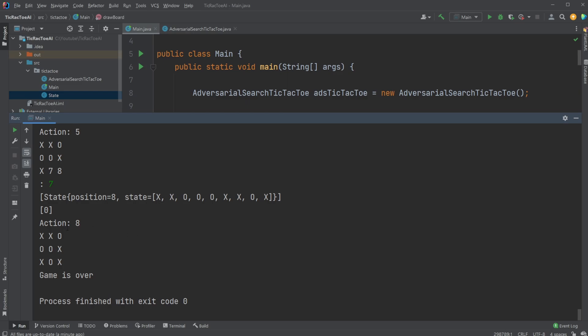But playing Tic-Tac-Toe, as humans, we're not going to make the perfect move every time. So this AI is either going to tie or win. It can't ever lose because it doesn't make any mistakes. And you only lose in Tic-Tac-Toe if you make a mistake.